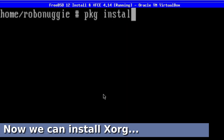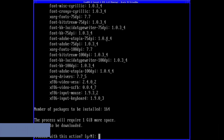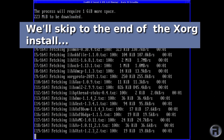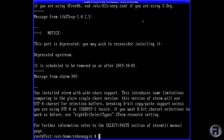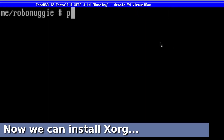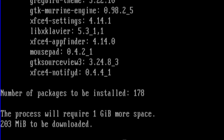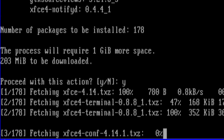Now we can start installing XORG. A command such as pkg install xorg is all you need to get that going, and then we'll skip to the end. Clear that, and now we can install XFCE. It really is as simple as that — you just type pkg install xfce and it will fetch everything you need.